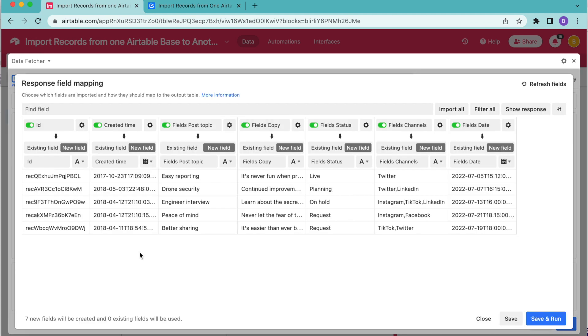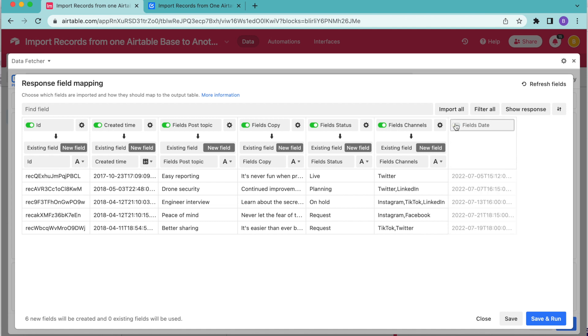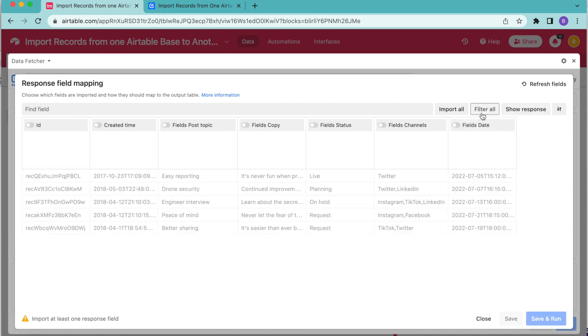Select continue. And now we arrive to the response field mapping. And this is where you can choose which of the fields you'd like to have imported into your new Airtable base. Here you can turn these fields on and off. If you don't want to bring them in, just turn them on by using that green to gray toggle. Or you can simply select filter all in the right hand corner here to turn them all off. And then of course you can also use your find field bar.